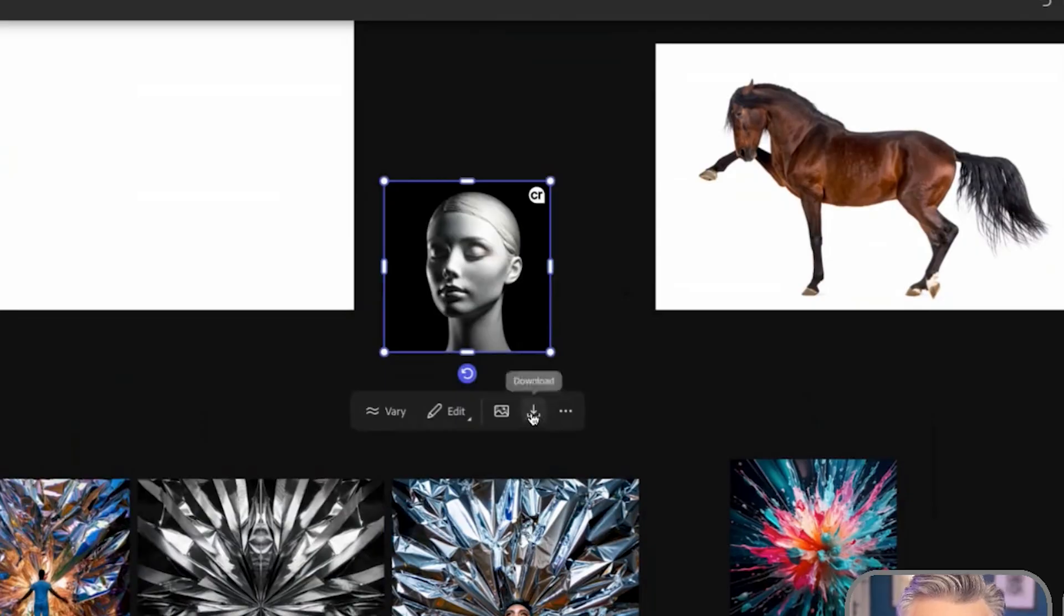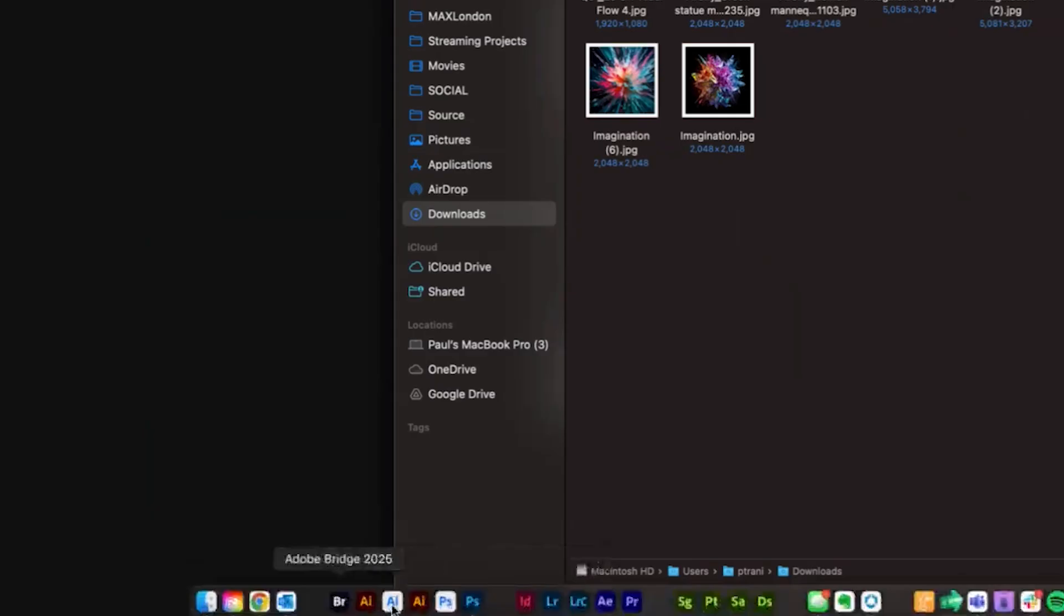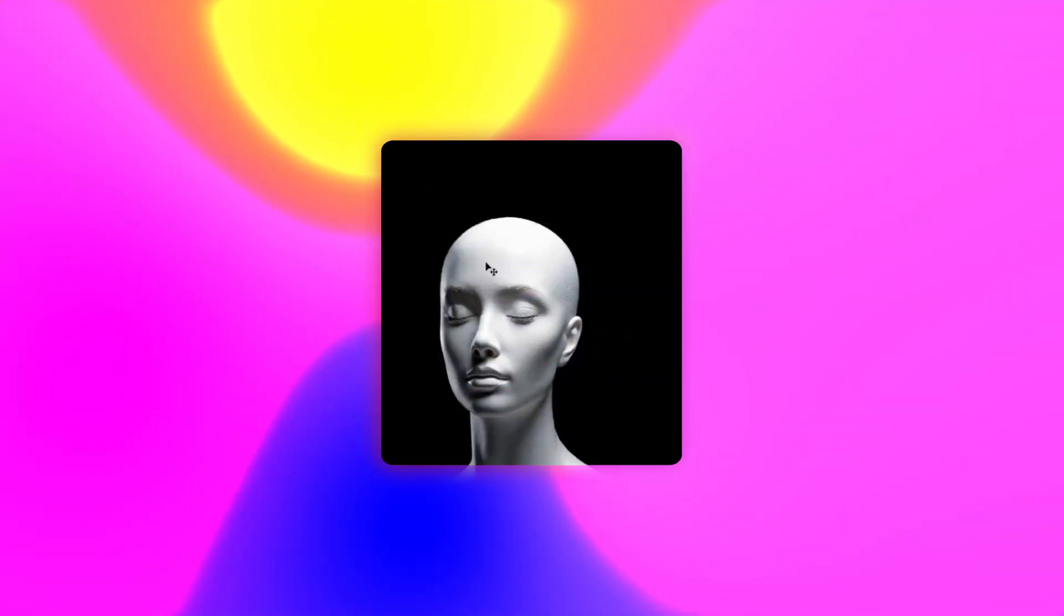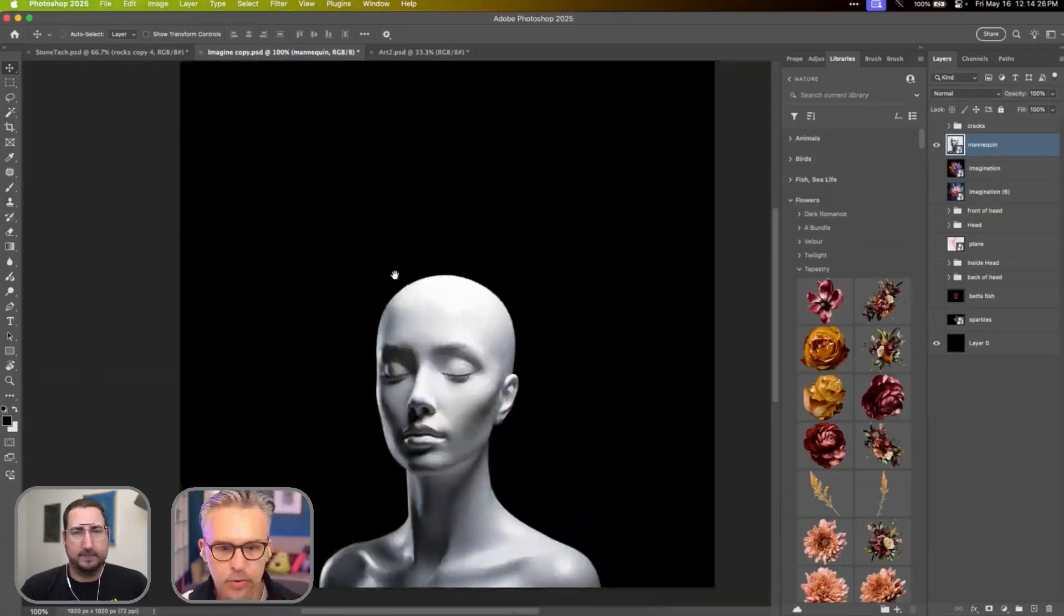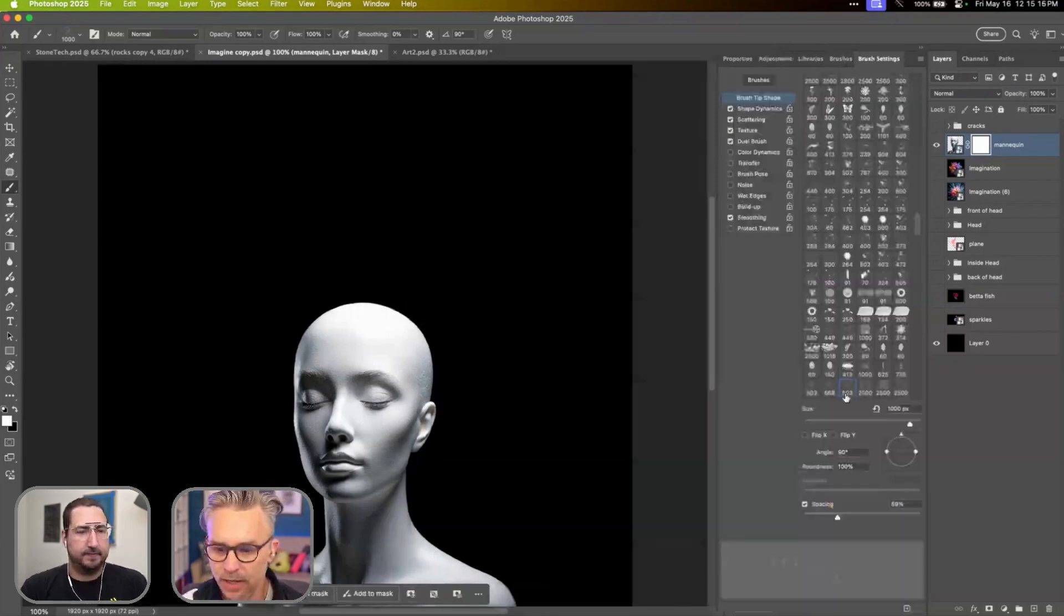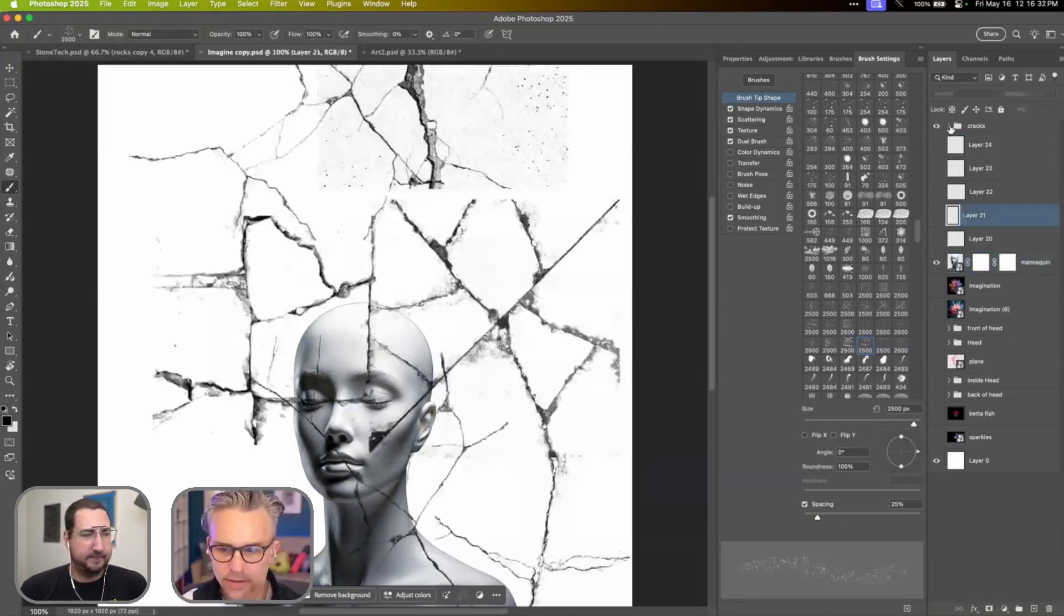I'm just hitting download. I can take those and start using those in Photoshop. I want it to look like it's broken apart. So I would jump in here. I'd add a layer mask. I have these crack brushes.